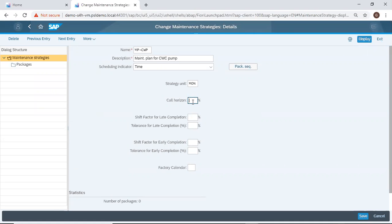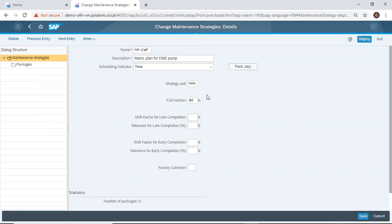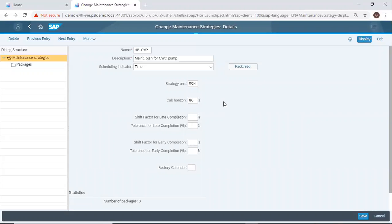Then I set my call horizon to 80%. This means, assuming we have 100 days, on the 80th day, the system will trigger my call object for the maintenance to be carried out on the 100th day. That's if I'm working with 100 day plan.